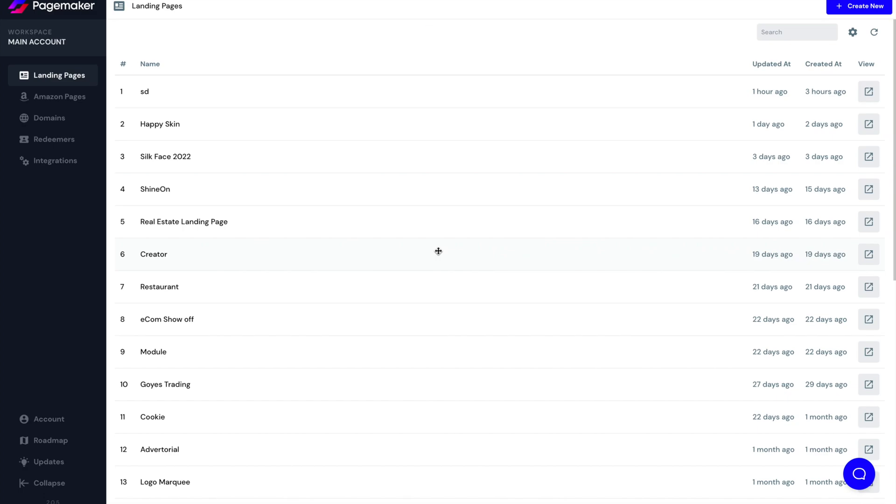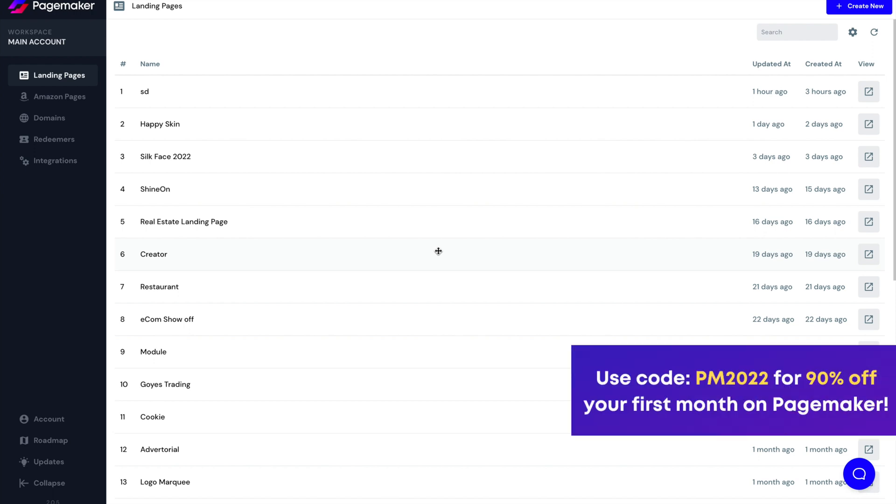What's up everyone, this is Seth with PageMaker and today I'm going to be doing a basic walkthrough of our entire dashboard. Since the last UI update, a lot of you were writing to us, messaging us, asking where things were, so I thought it would be appropriate to create a video and do a thorough walkthrough.